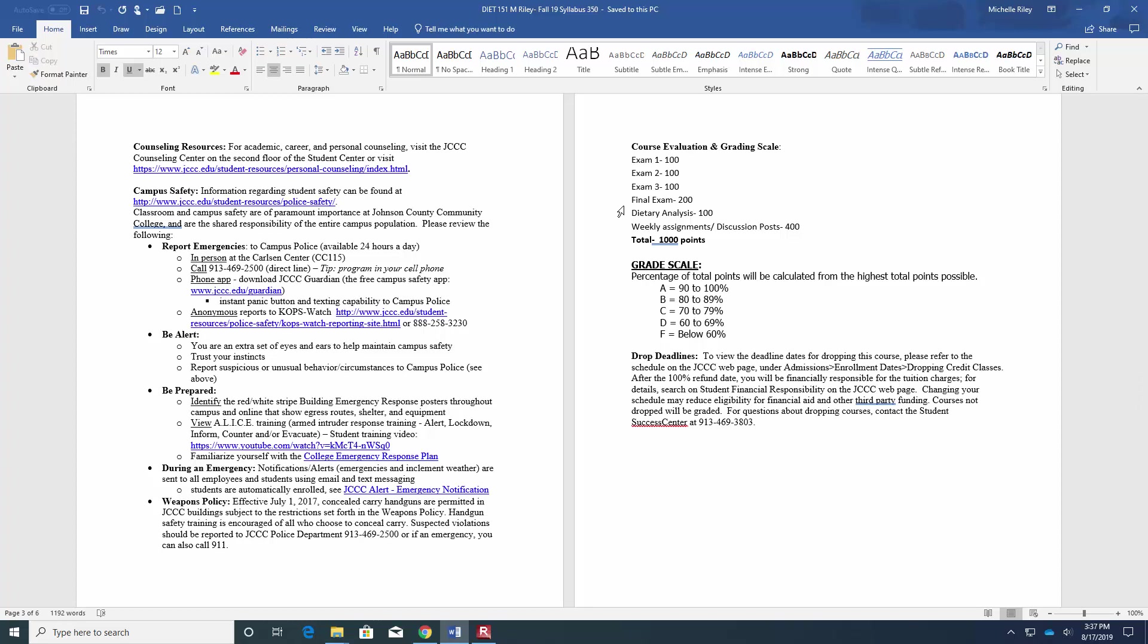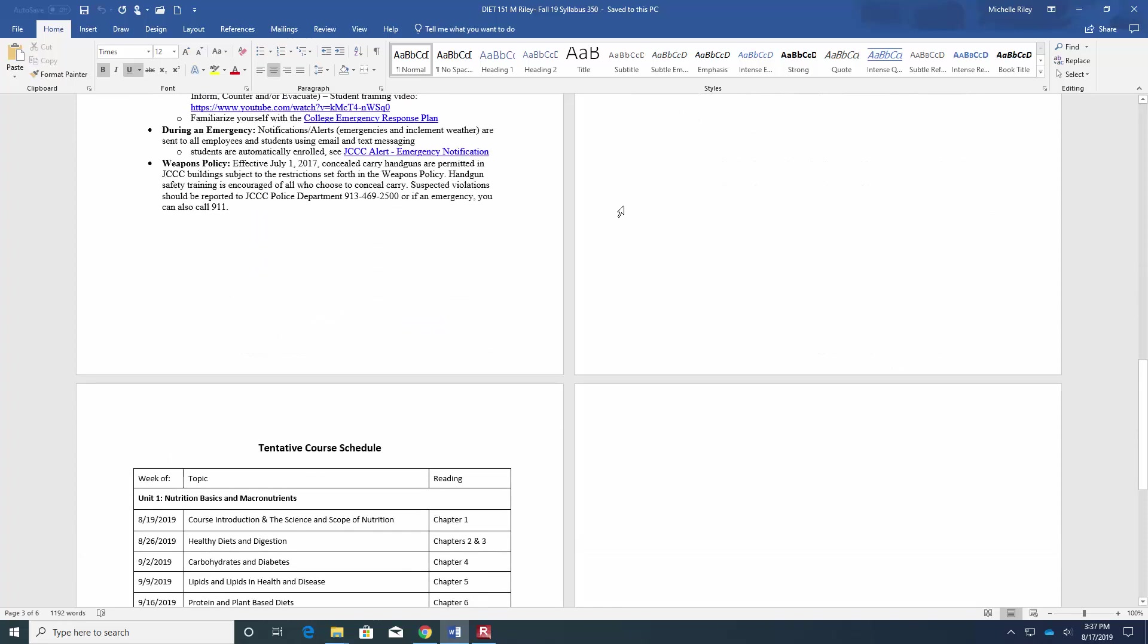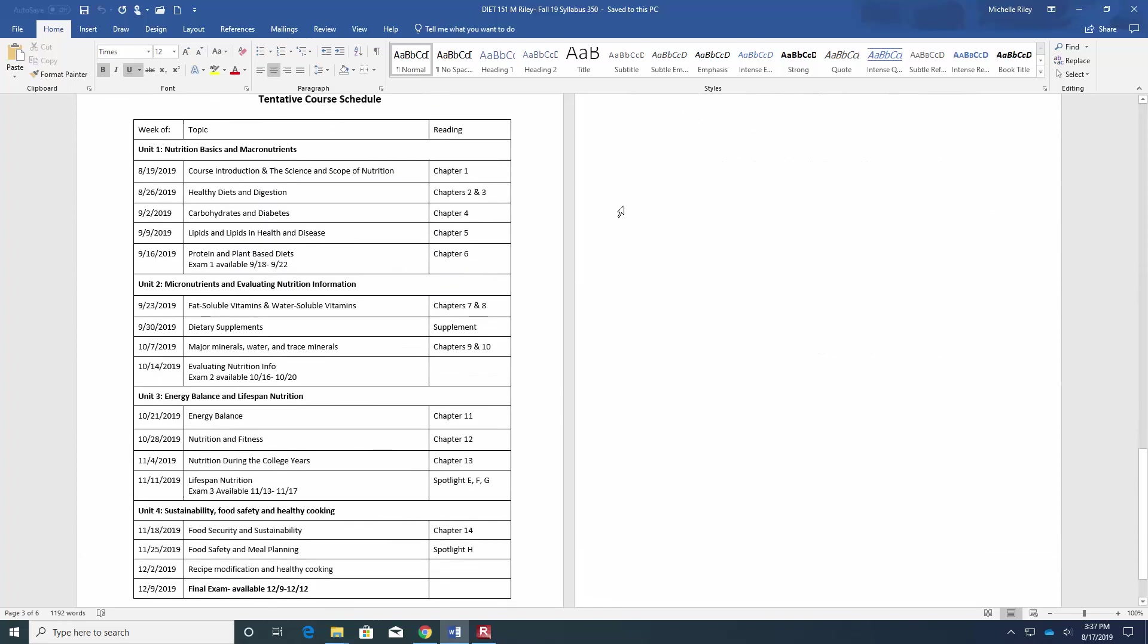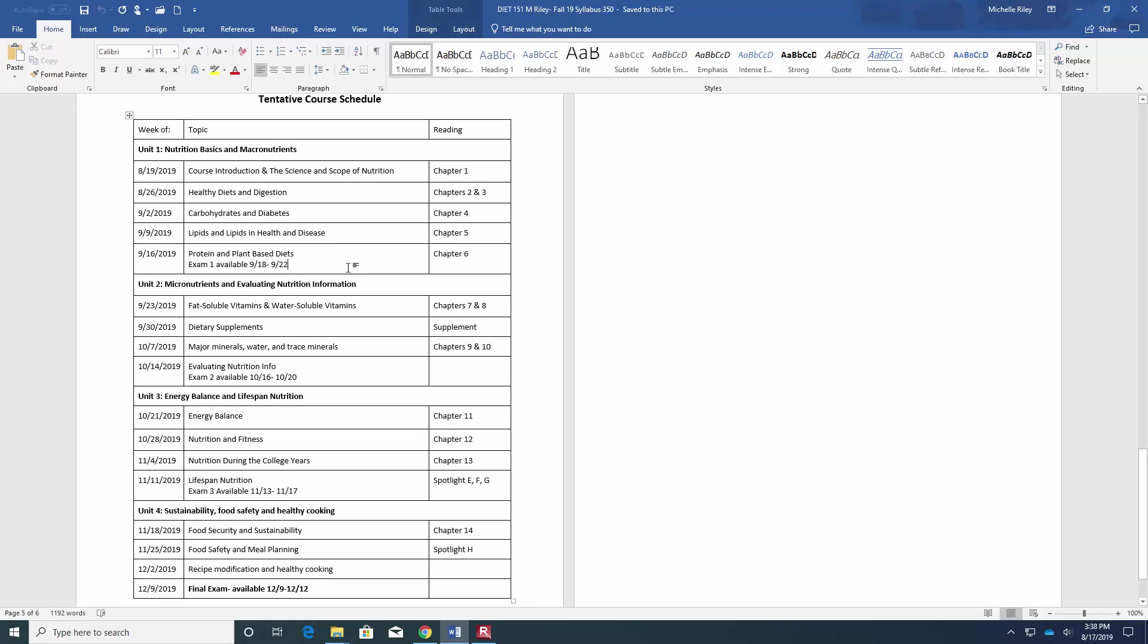Every week as well, this is our tentative course schedule. It's broken down into four units. You can see listed when the exams will be available. Every assignment, all the assignments for the most part are due Sunday night. There may be some that are longer that you have a little bit more time to do, but theoretically every Sunday evening you will have an assignment plus discussion for that week's topic due. Please make sure you give yourself adequate time to complete those.